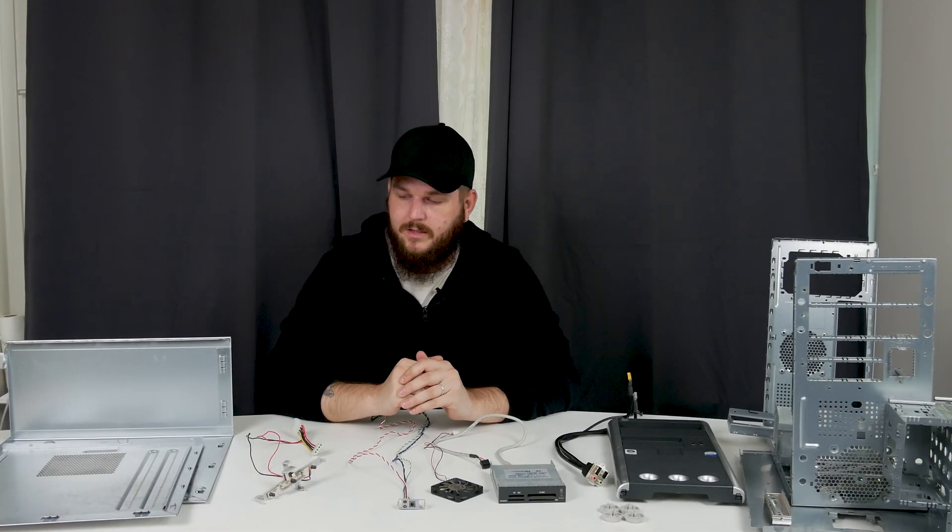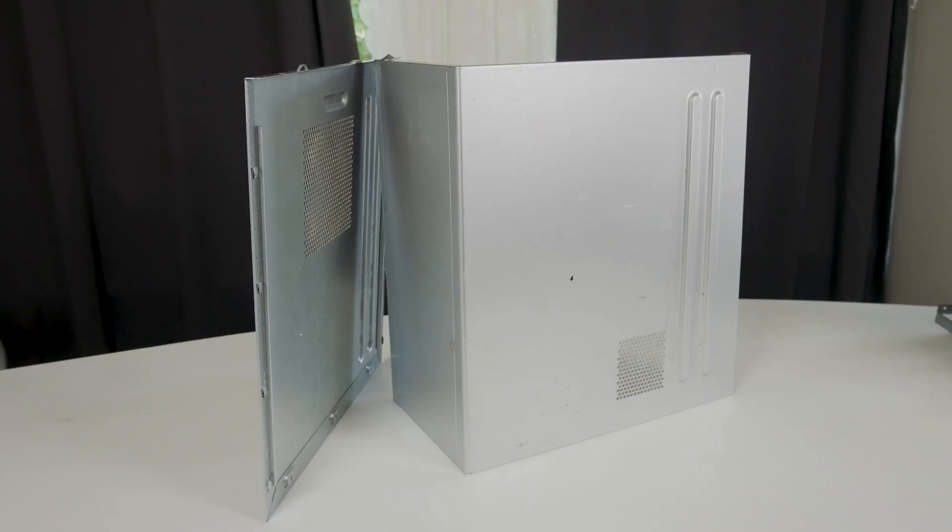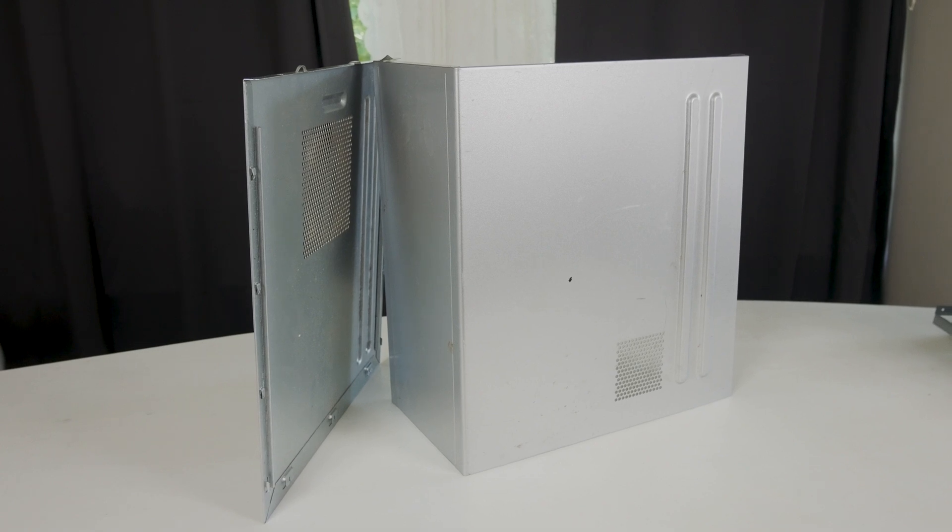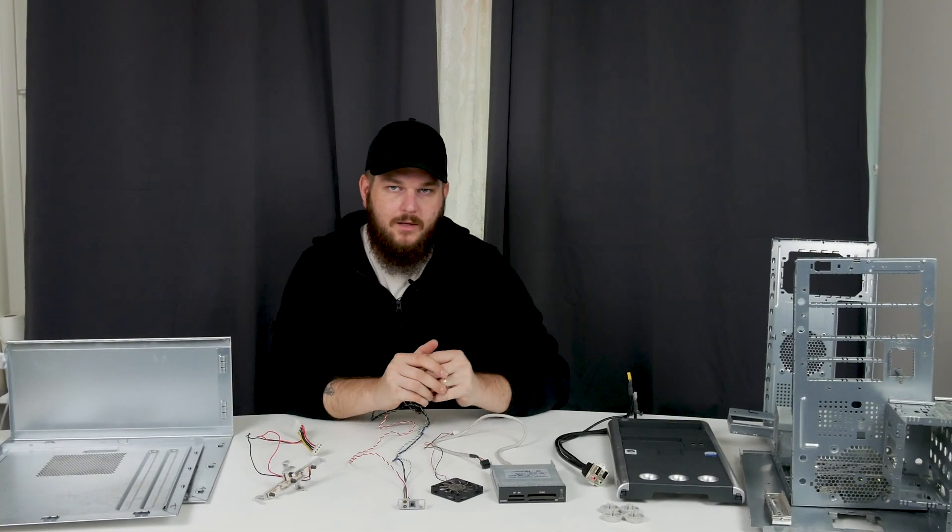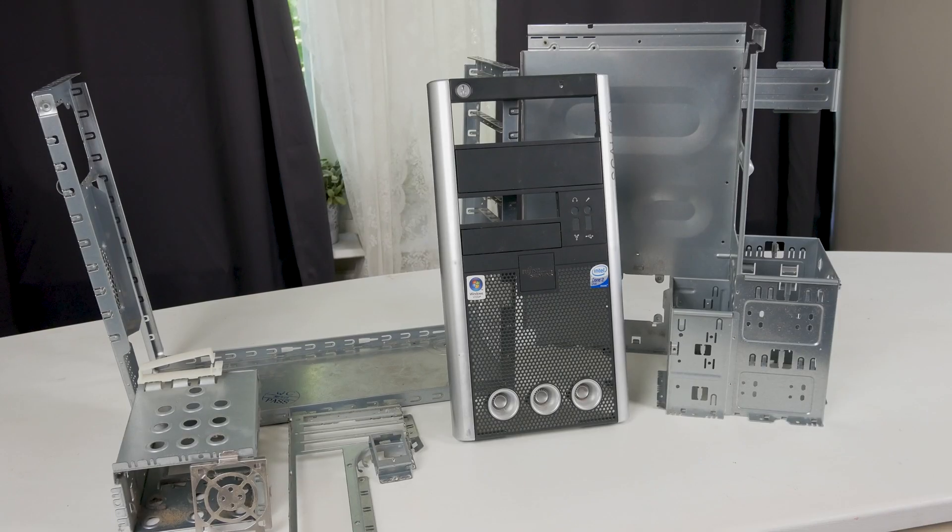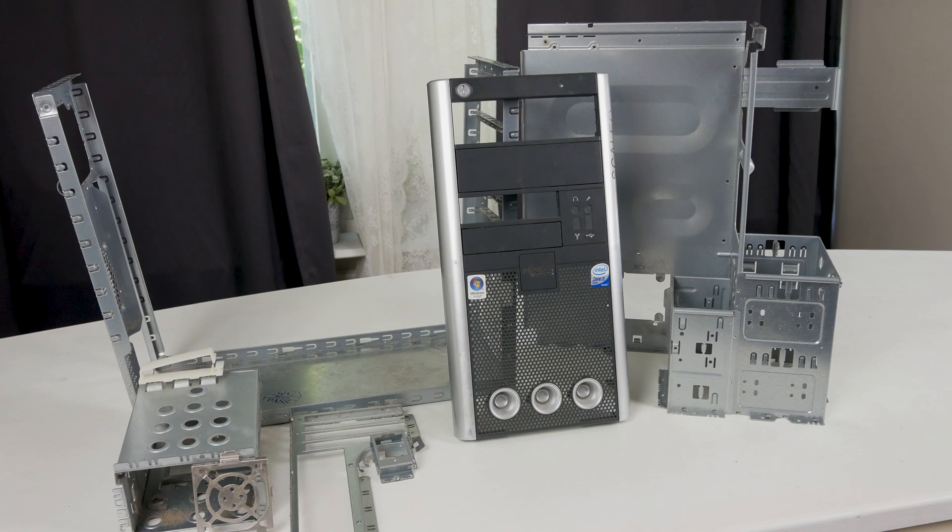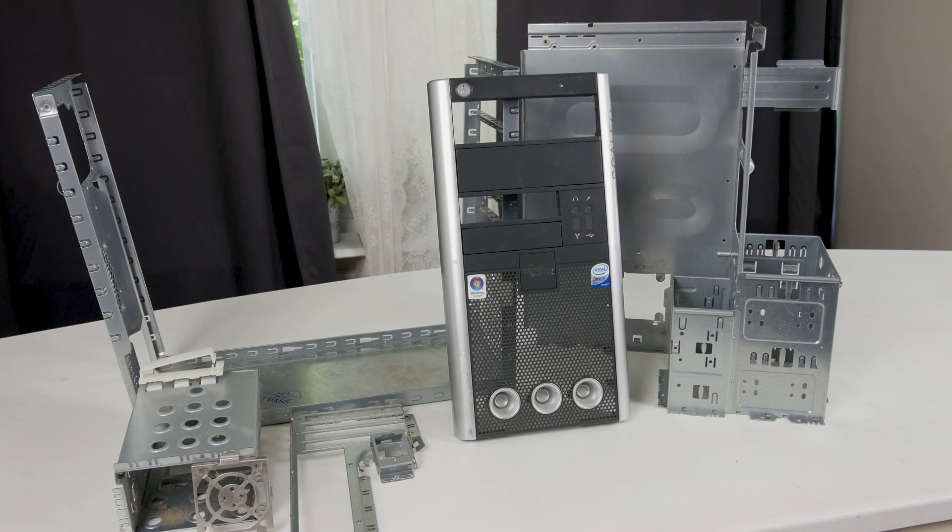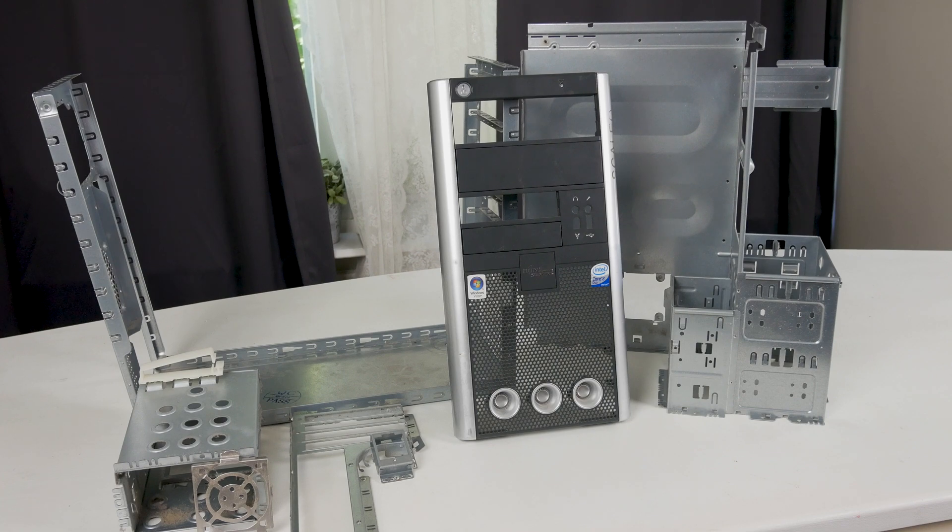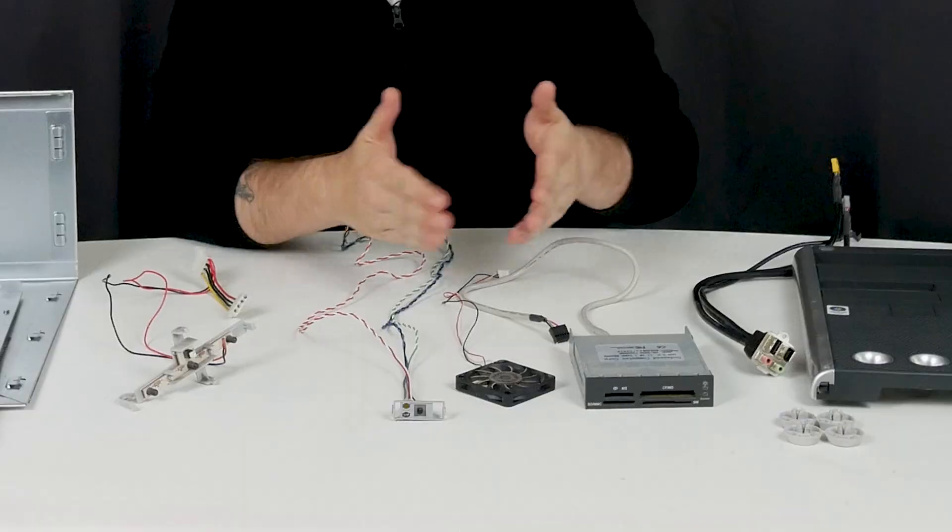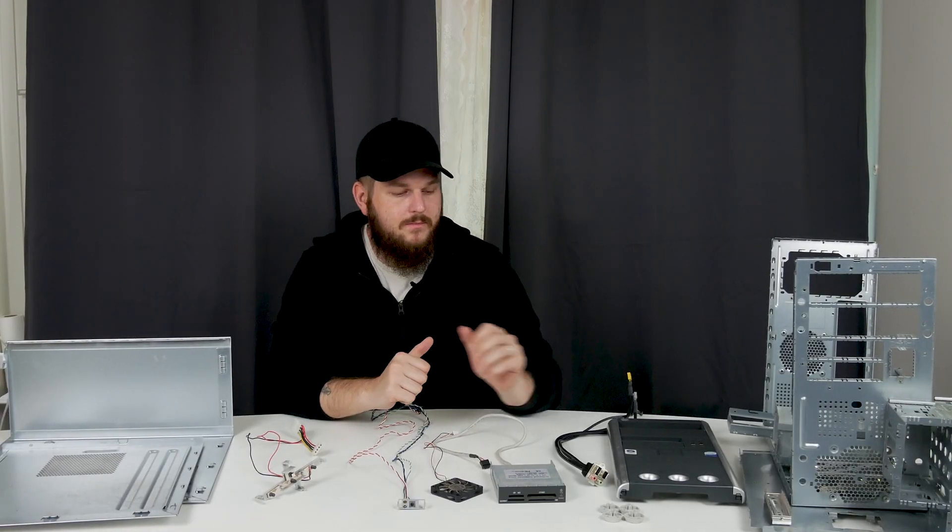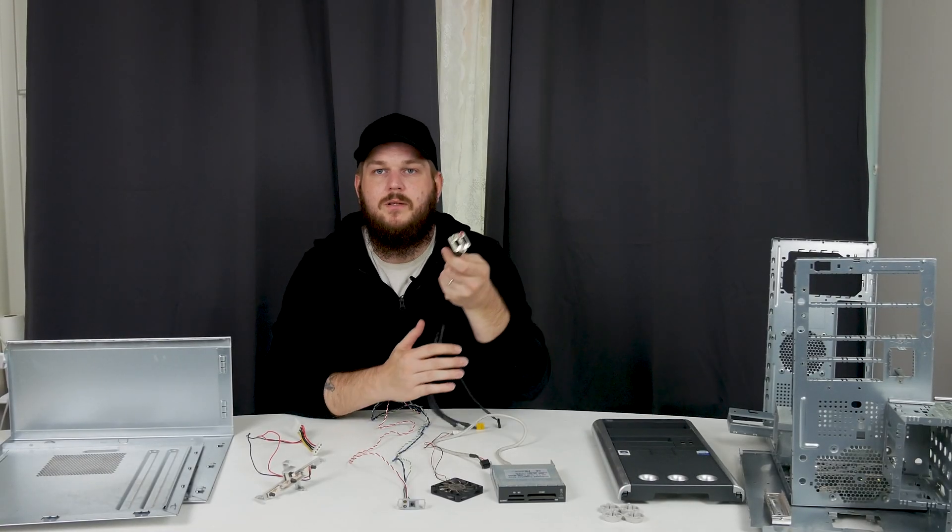So now the case is completely disassembled and over here we have the side panels and the top panel. And over here we have the frames which is basically junk. The metal is way too flimsy to be used for anything reasonable.